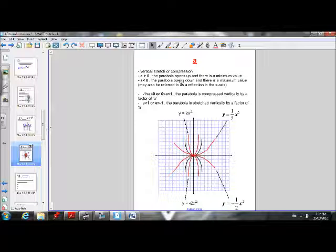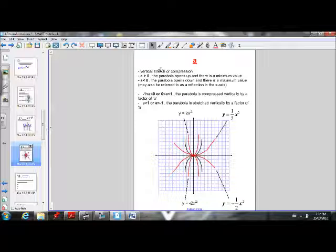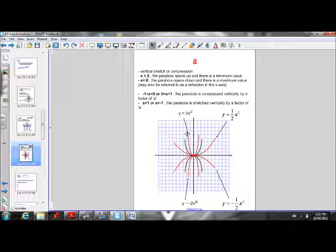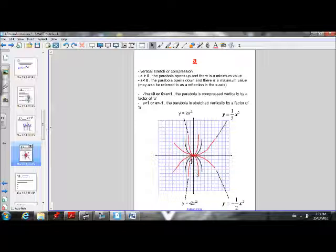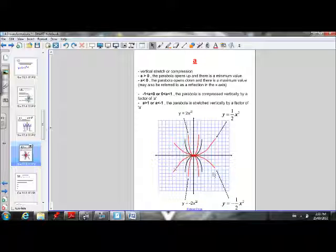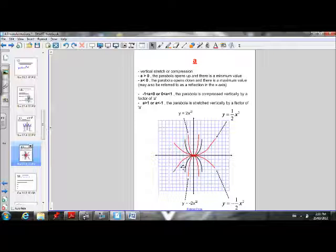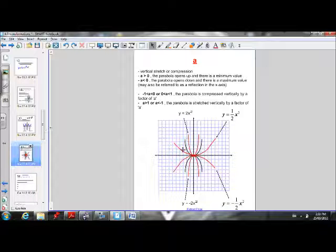We also learned how a affects the parabola. A is responsible for the vertical stretch or compression. If we have a positive a value — so if a is greater than 0 — the parabola is going to open up. If a is less than 0, the parabola is going to open down. When we have a negative a value, we describe the transformation as a reflection in the x-axis — we think of the x-axis as a mirror, and the parabola is flipped across it.